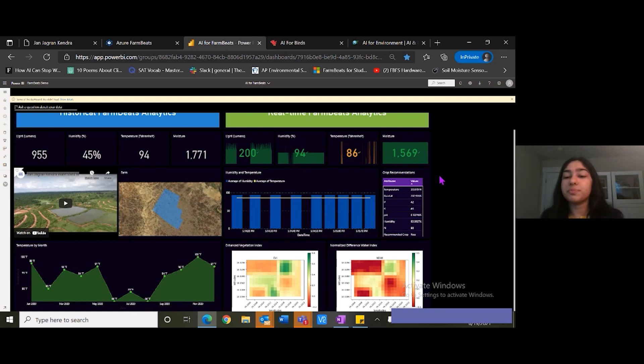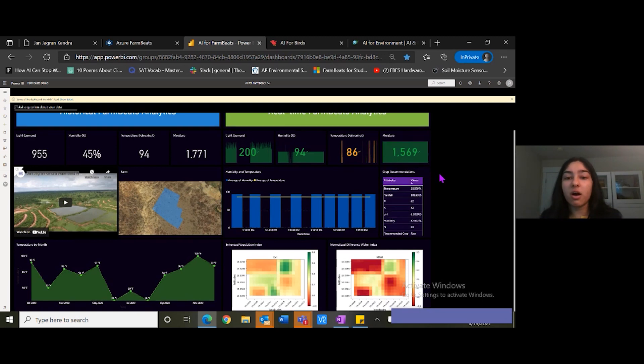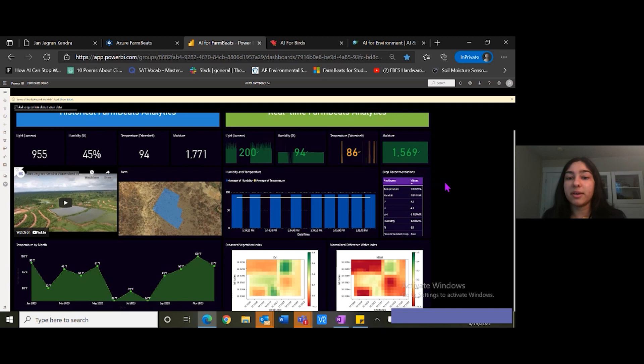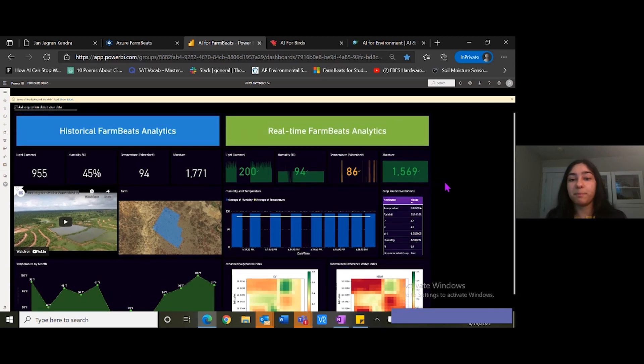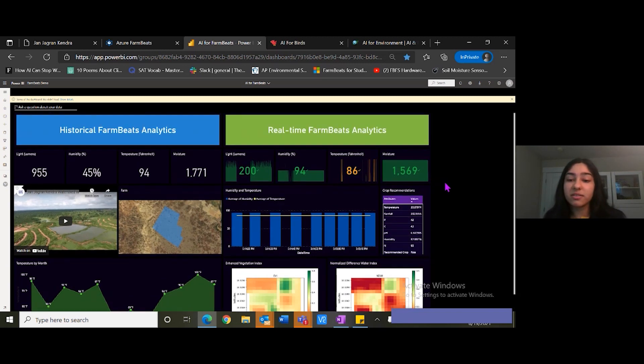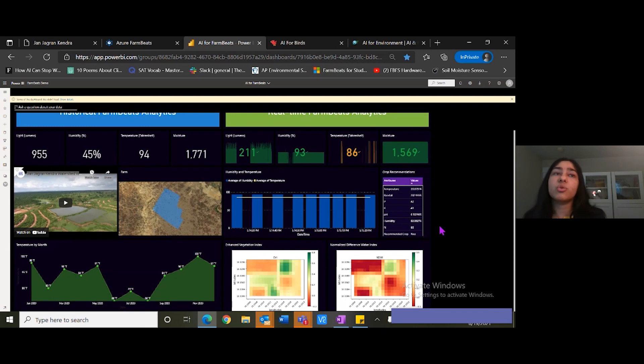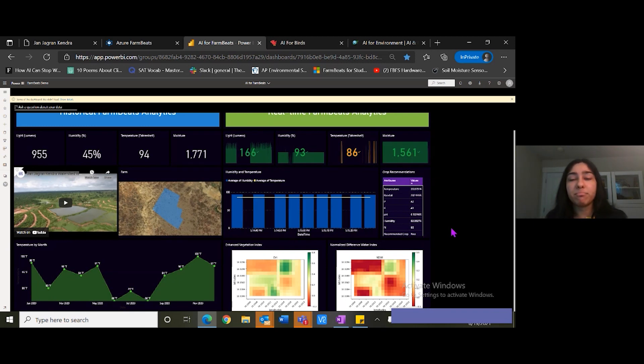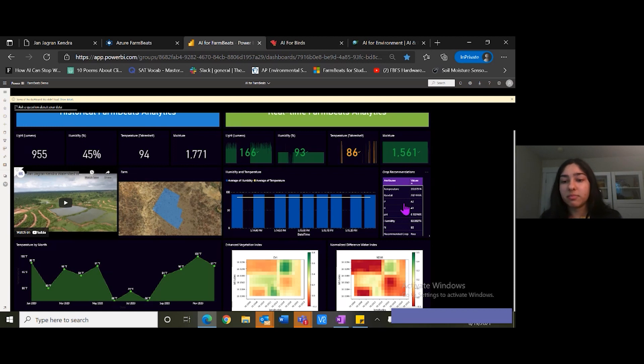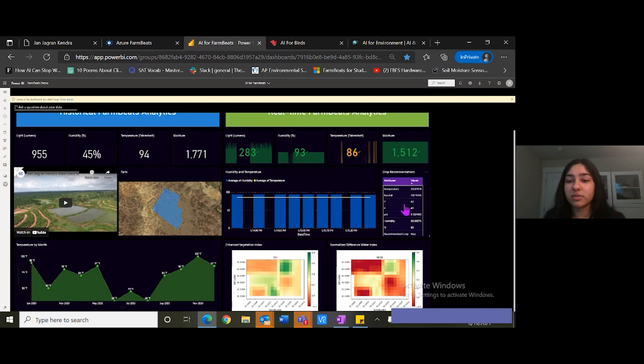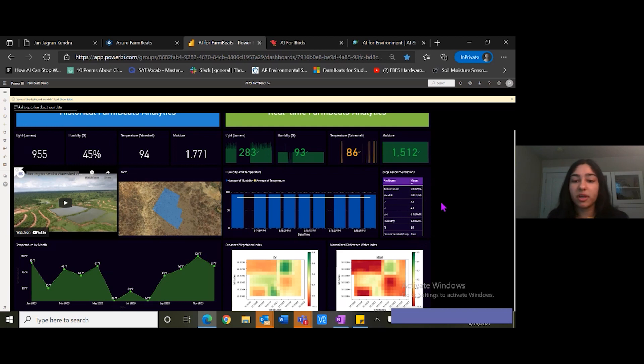On the real time farm beats analysis, we can also find different soil properties as well, like potassium levels, phosphorus levels, and this will all be determining factors in determining what crop to sow.